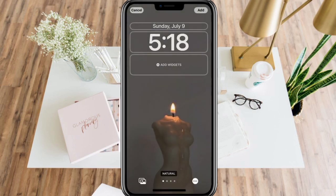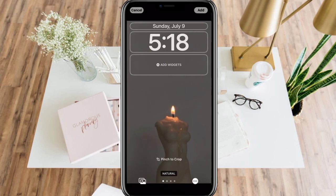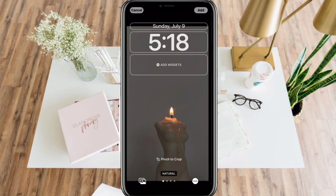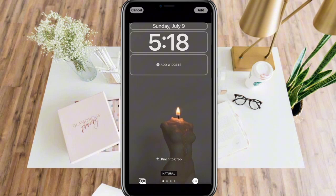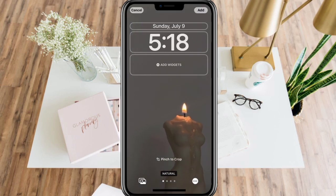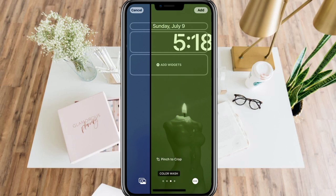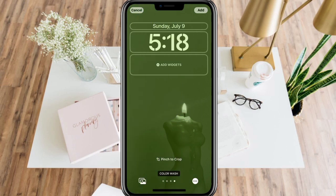Here is a preview of how it will look like later. You can crop it, zoom in and zoom out, or change how it will look depending on your preferences. If you swipe right, it will change the color. Let's just stick with this one for now — natural color.